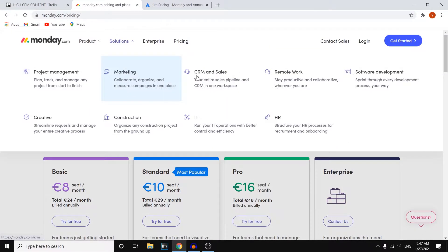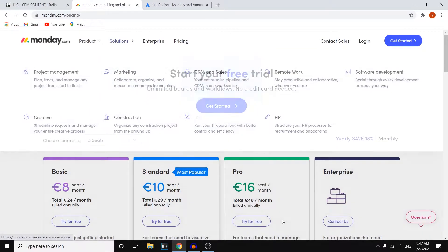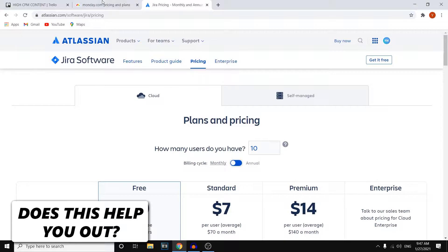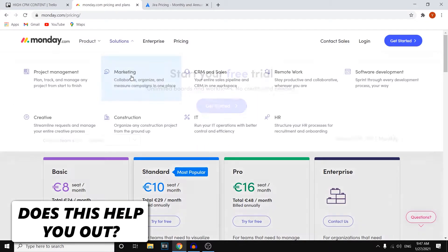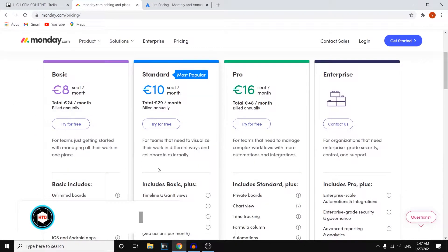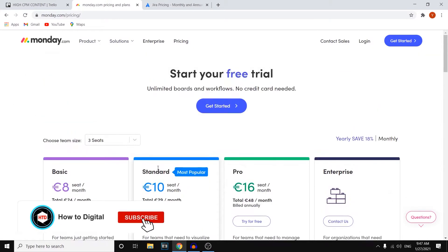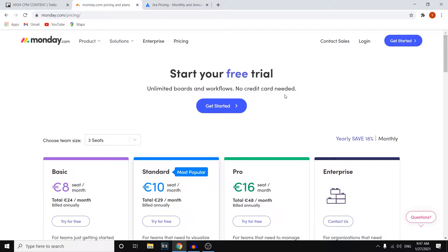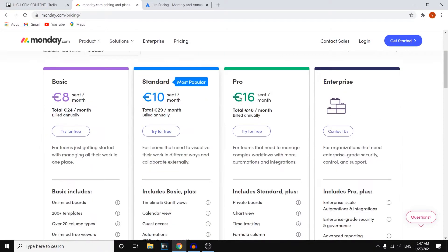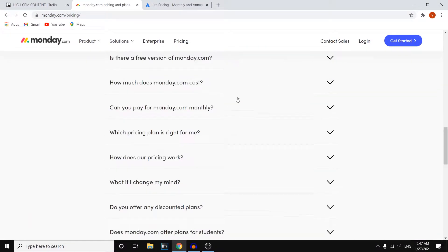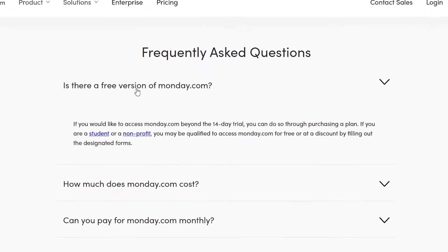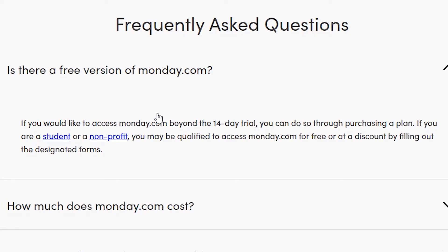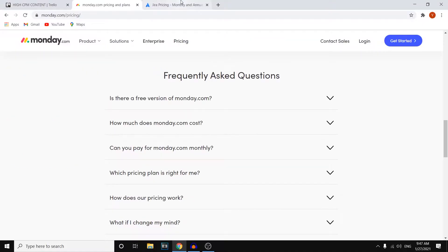I've opened up the pricing plans on Monday and then also on Jira. Now if we start off with Monday there's a huge feature that is missing here and that's the free forever plan. You can see that you can get a free trial without a credit card. However if I scroll down to this question right there you'll see that if you would like to access Monday beyond the 14-day free trial you can do so through purchasing a plan, meaning that there's no free plan available.